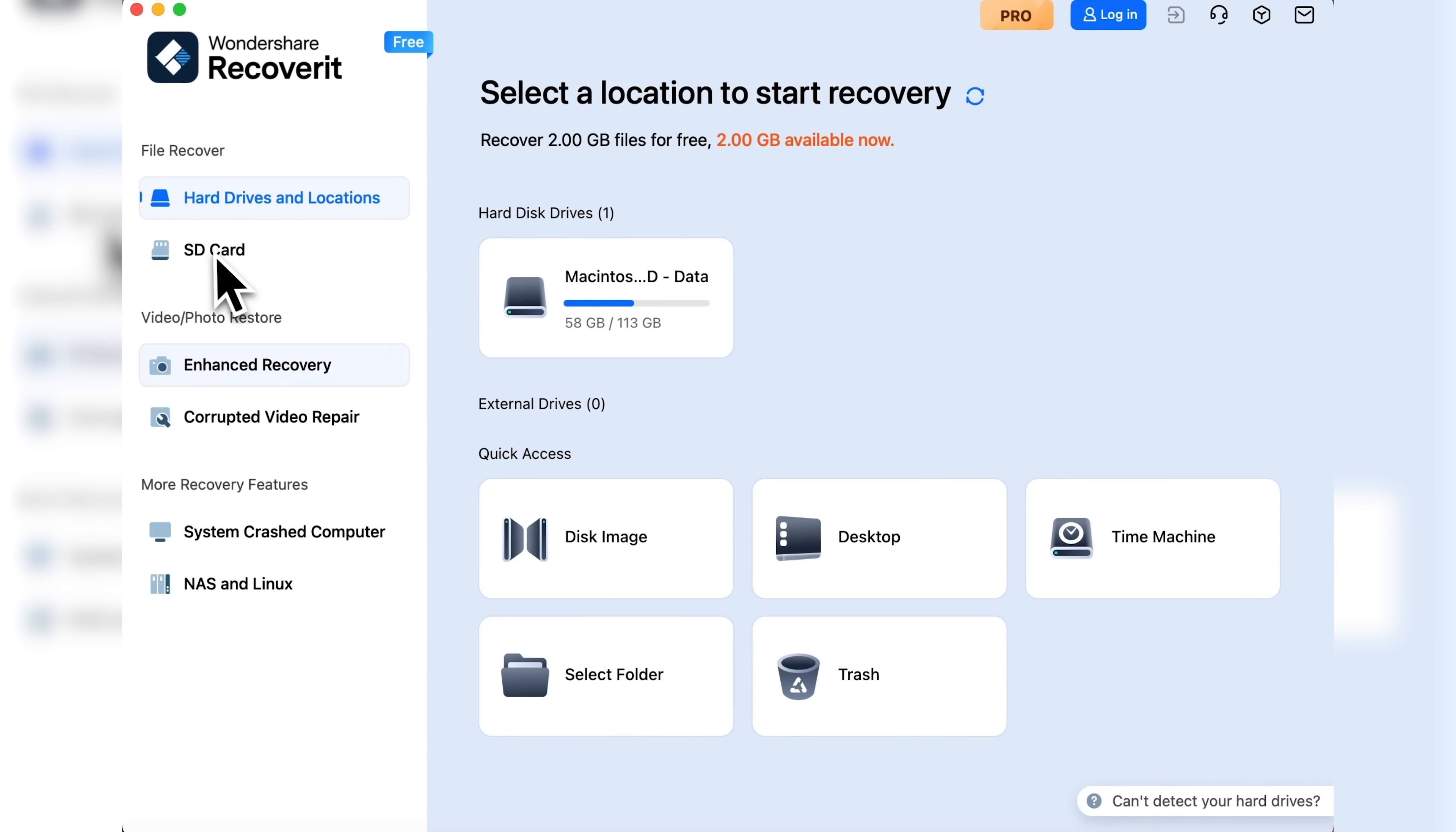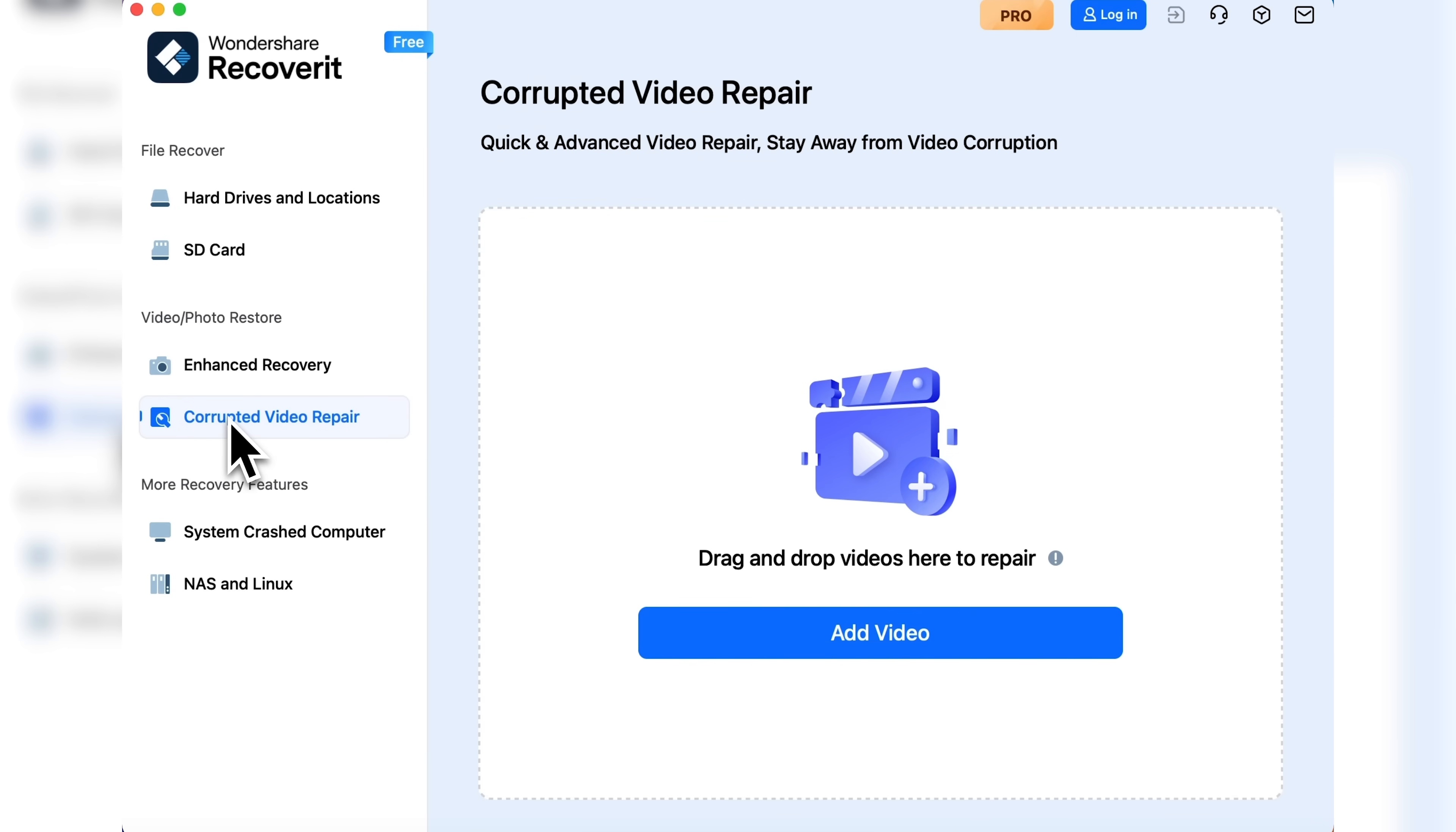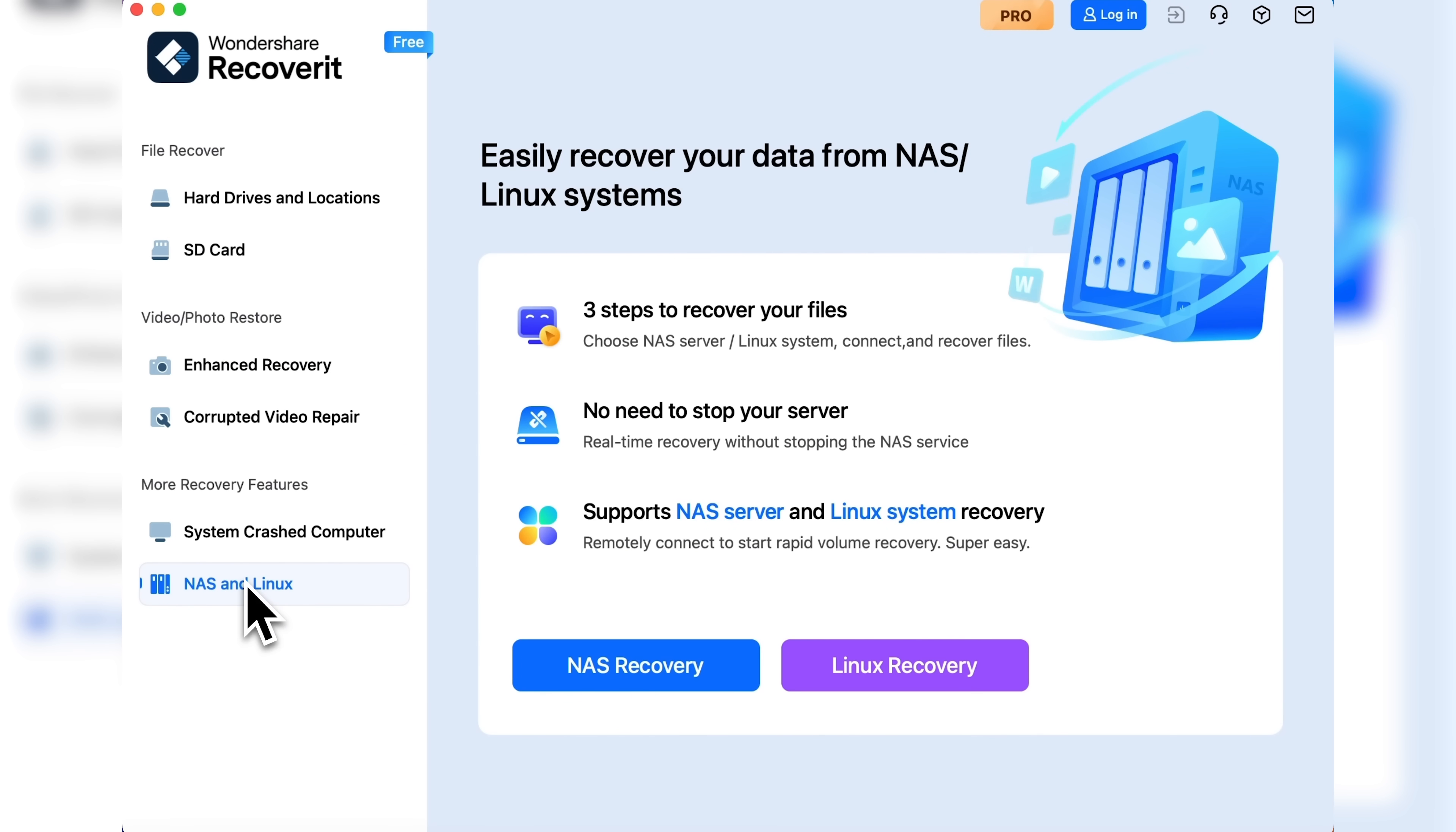From the left-hand menu you'll find the option to recover data from an SD card, an essential tool for videographers. There's also enhanced recovery, which we'll talk about shortly. Plus there's an option to repair corrupted videos and additional features like rescue data from crashed computer and recovery of data from NAS and Linux systems.